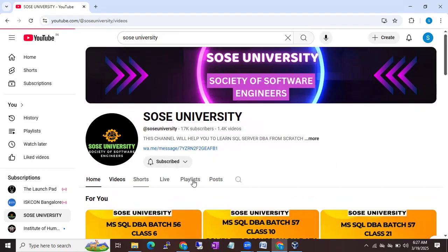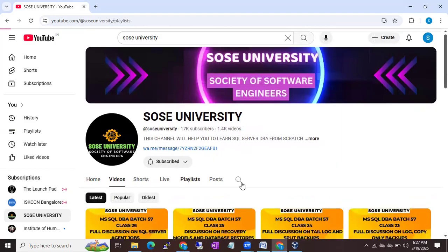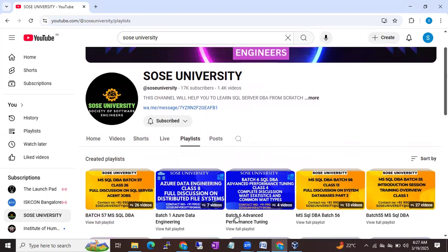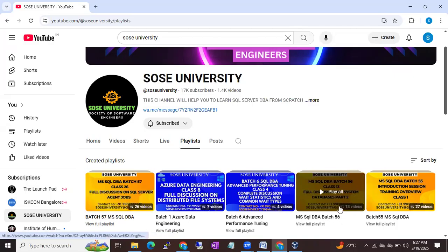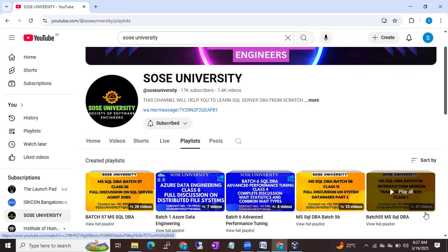You can go to our YouTube videos and playlists. For the previous batch — Batch 57 — almost 26 videos are uploaded. For Batch 56 there are 13 classes, and for Batch 55 there are 25 classes. But don't expect that to be a complete course — it will be only around 15 to 20 percent. The very important advanced concepts you won't find on our YouTube channel. I uploaded these videos just so you can go through them and get a feel for the content.